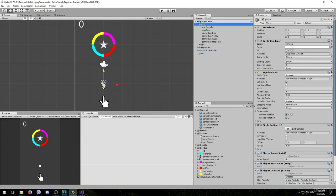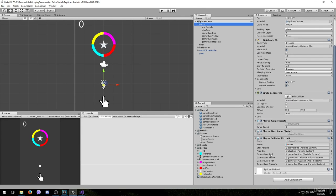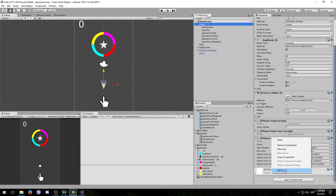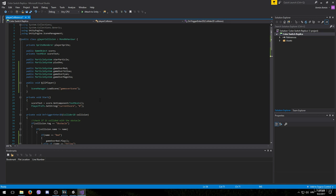So once again open up the player collision script. First off we will need a few more variables.